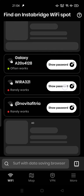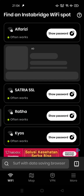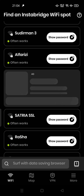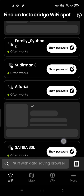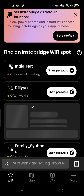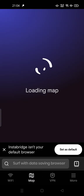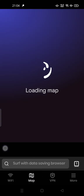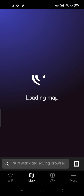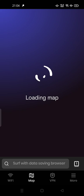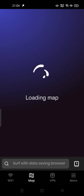You have to notice that InstaBridge can show you a password here, but you have to watch an ad first. There is also a map — a hotspot map that InstaBridge provides based on your GPS location.